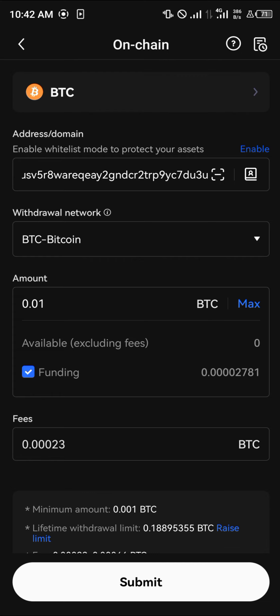That's how you can simply send your bitcoin from the OKX mobile app to your Trust Wallet. Do comment down below if you have any questions concerning how to go about this and you'll be given an answer. Thank you.